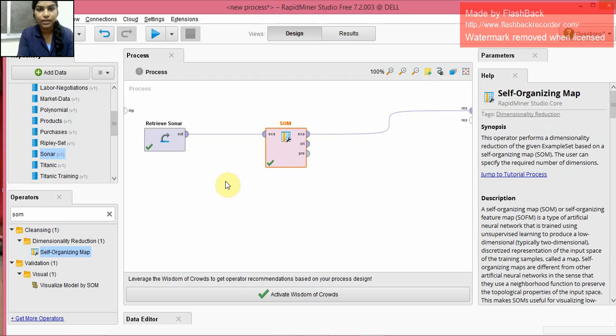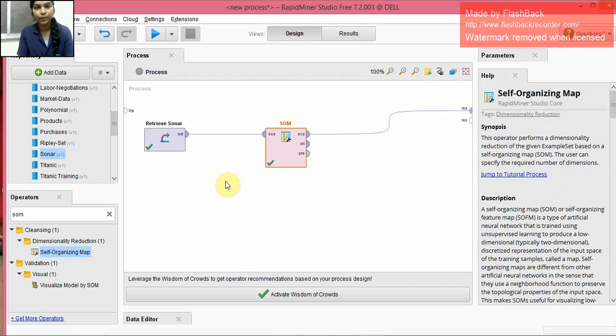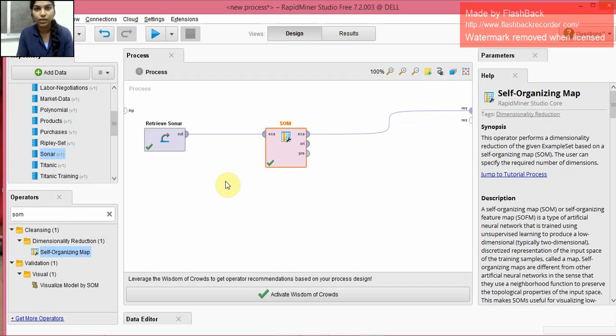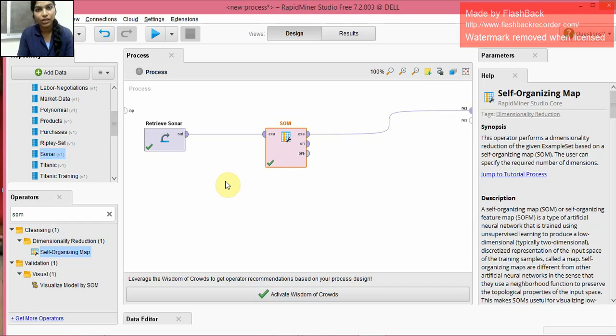And the SOM model, it contains two modes actually: training mode and mapping. Training is actually building the map. And in the mapping section, it actually creates the vector. It contains components which are known as nodes or neurons, and each node is associated with the weight vector, which is the average of the input data.